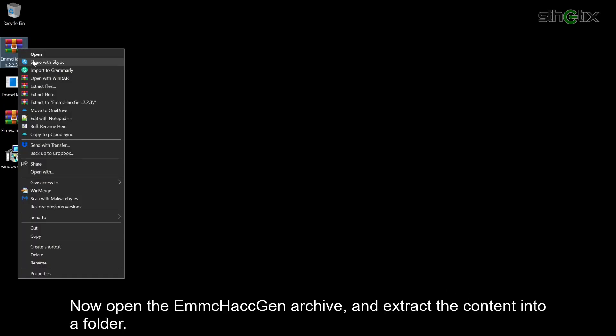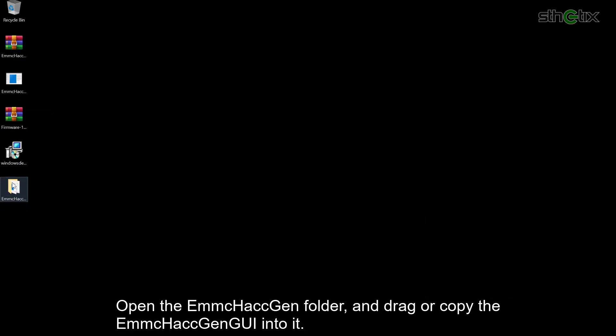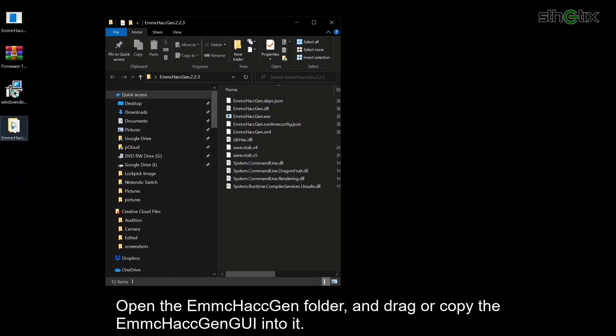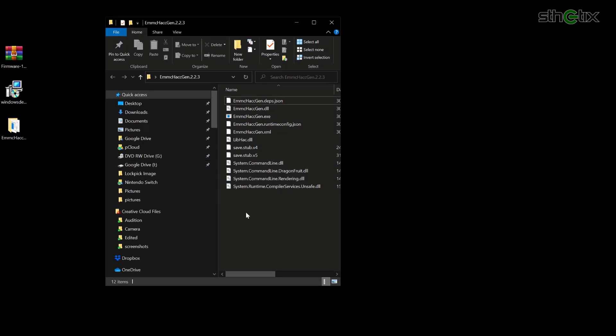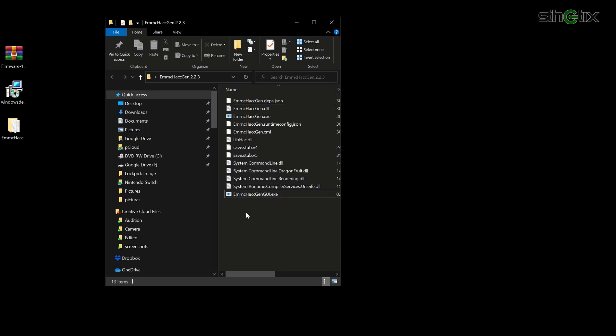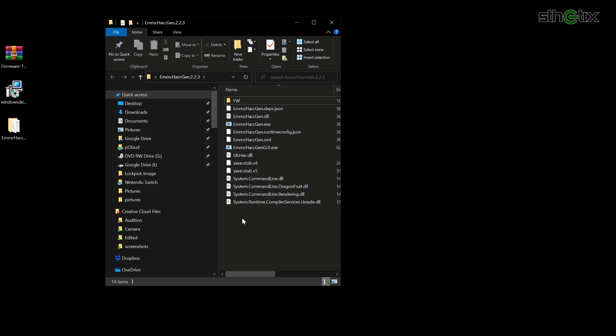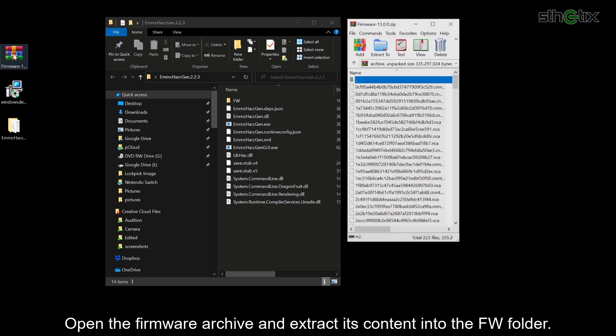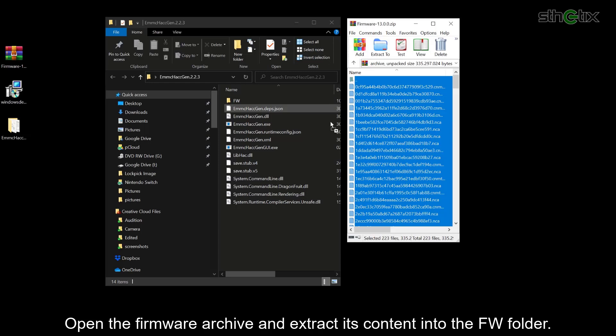Now open the emmchackgen archive and extract the content into a folder. Open the emmchackgen folder and drag or copy the emmchackgen GUI into it. Now create a new folder and name it fw.